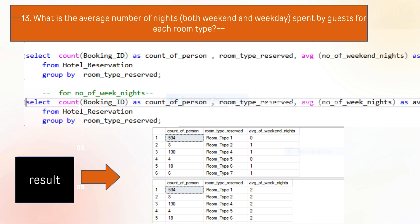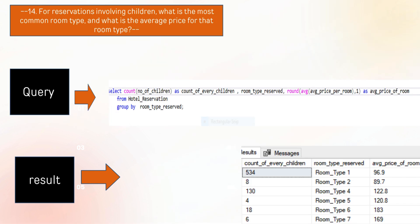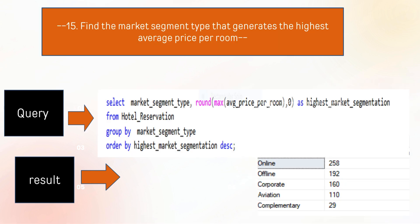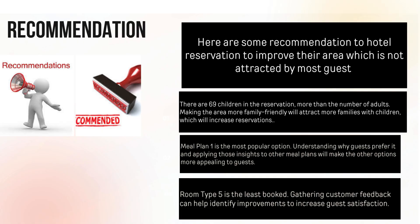What is the common room type involving children? As you guys can see the result of the count of persons who spent their nights according to their room type. The last question but not least: find the market segment type that generates the highest average price per room. The online market segment type has the highest value in this section.